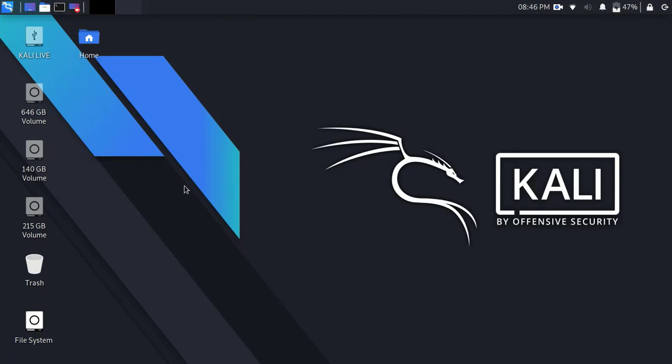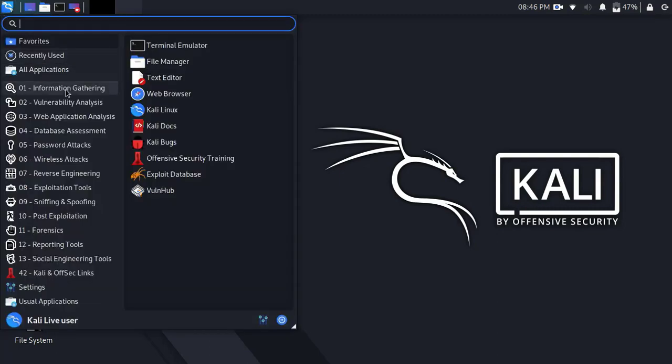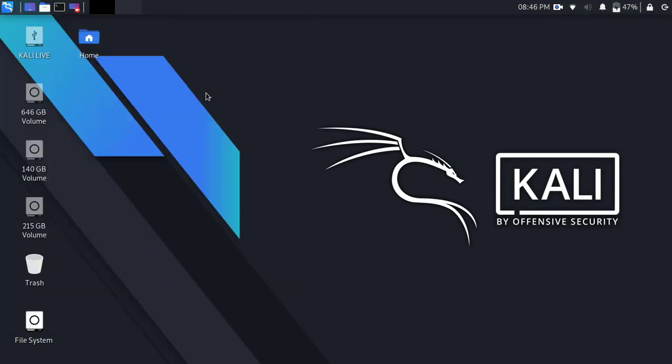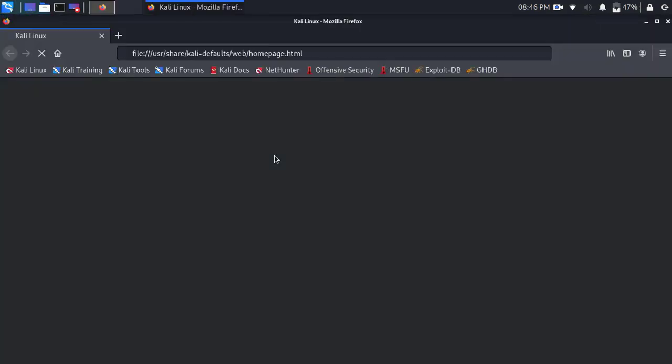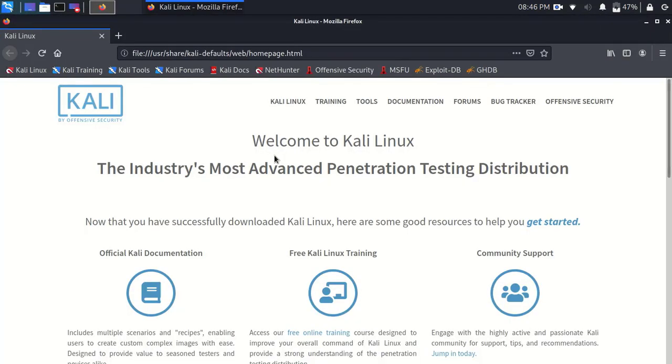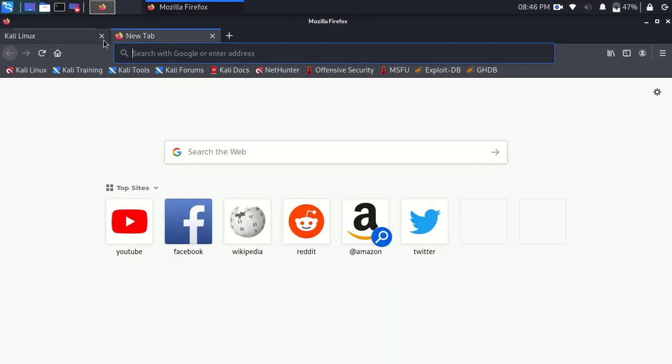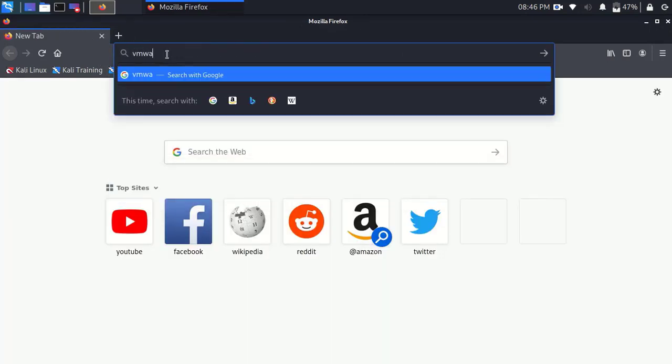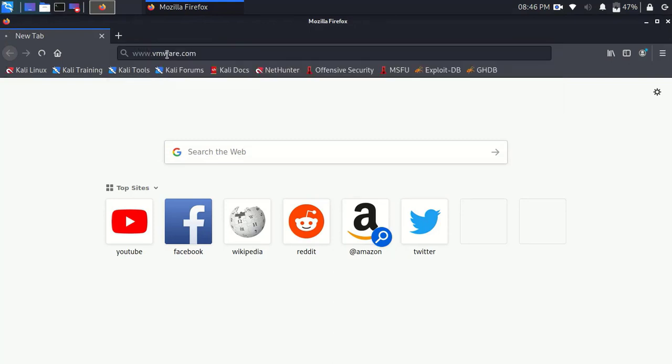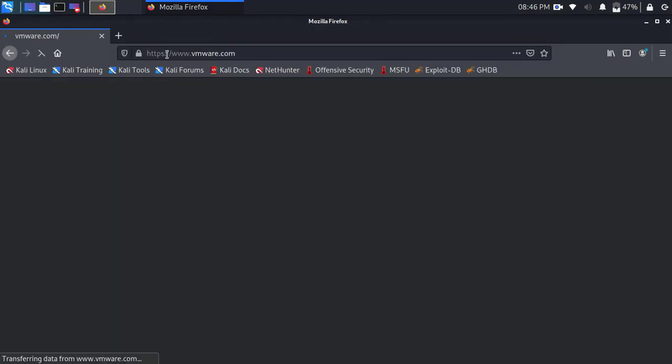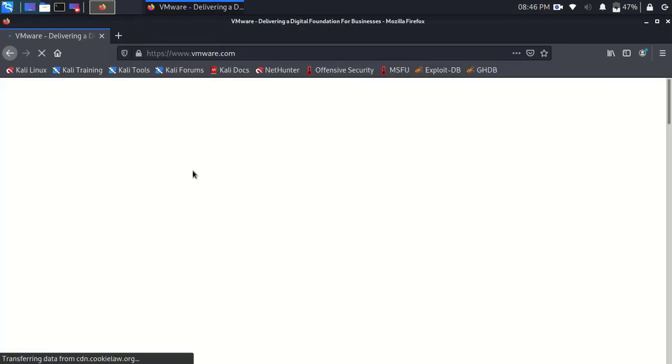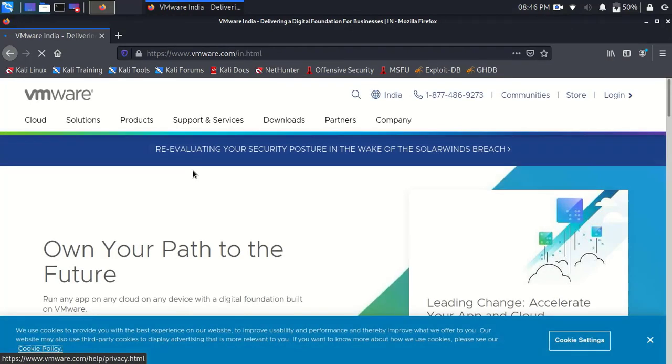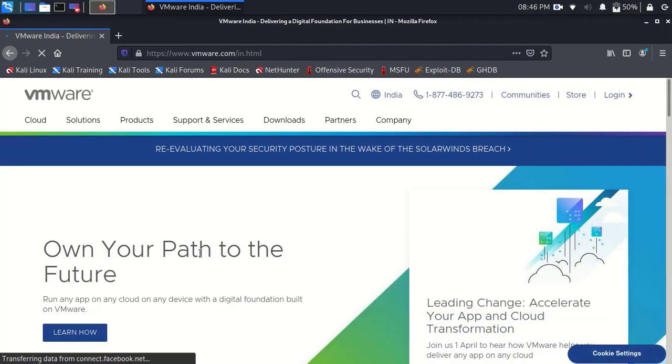Now type vmware.com in the URL box and press enter. It's the official site of VMware.